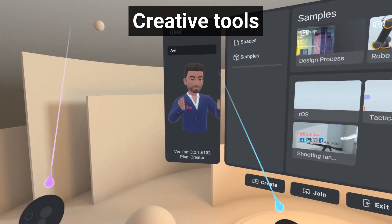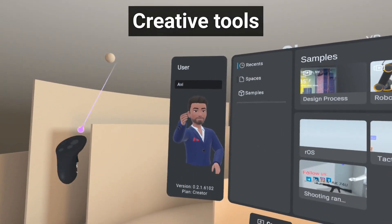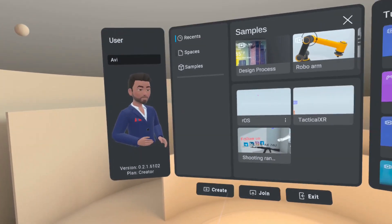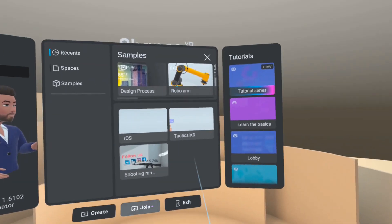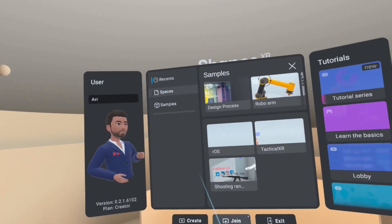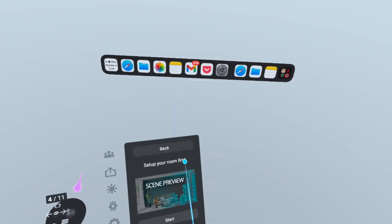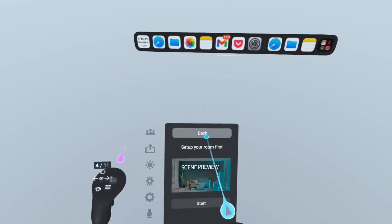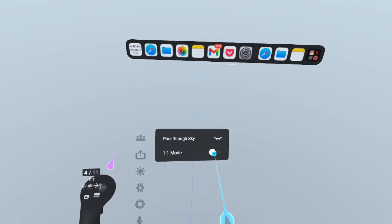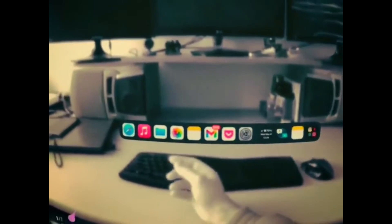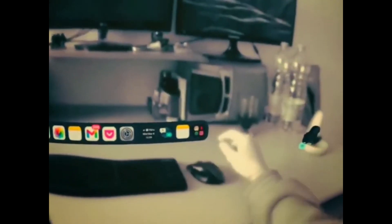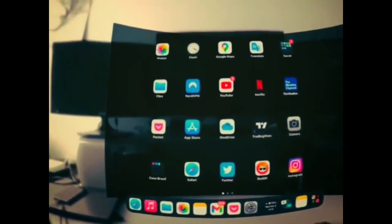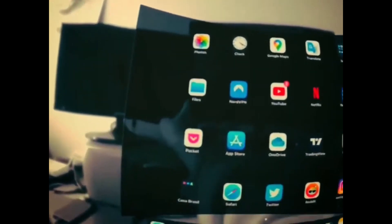Okay, so now I'm trying ShapesXR, which is my favorite 3D and spatial UX design tool. Actually, it's far better than on the Quest 2 because when I switch to the passthrough AR passthrough mode, you can see the potential of how designers can design AR and mixed reality applications while using the Meta Quest Pro.